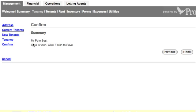In summary, we've got Mr. Pete Best — that's right, the data is valid — so I can just click Finish to save.